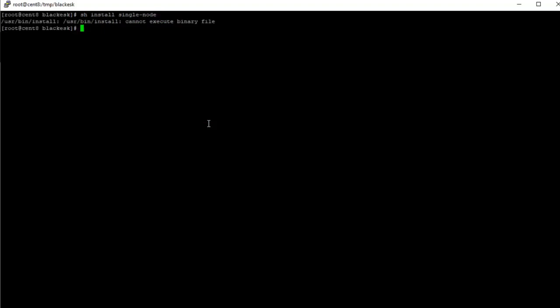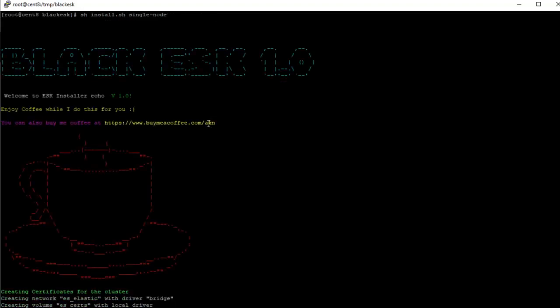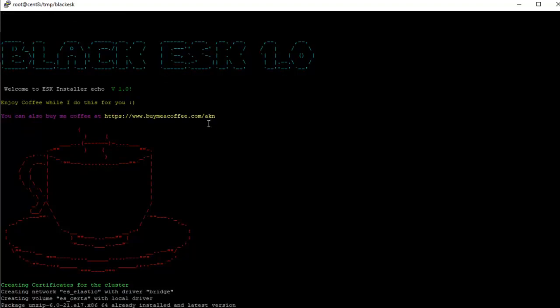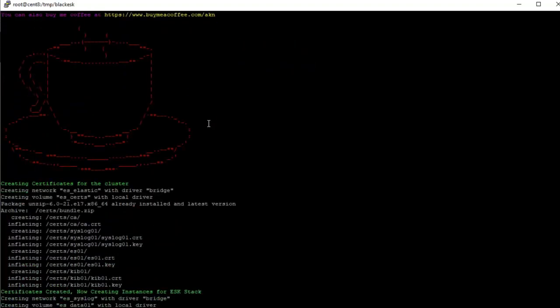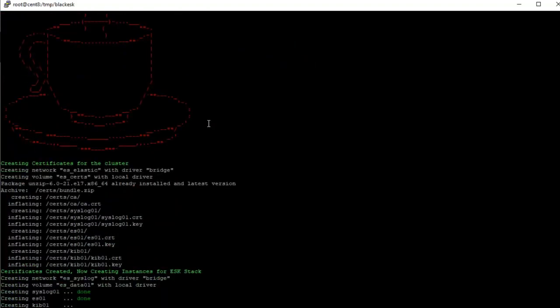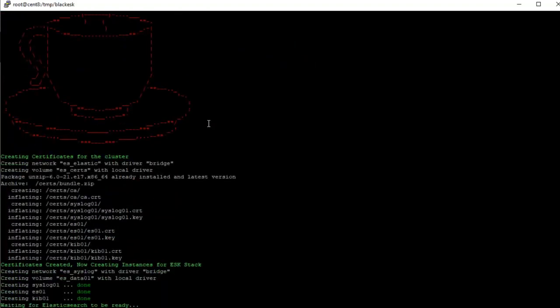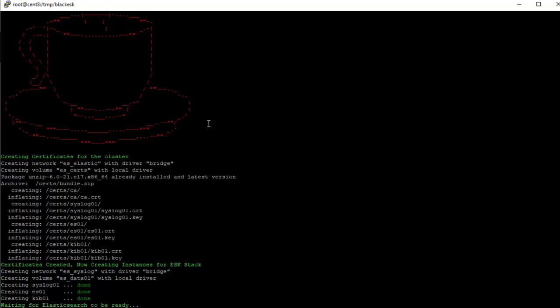This starts by creating the certificates for the cluster. The certificates have been created.